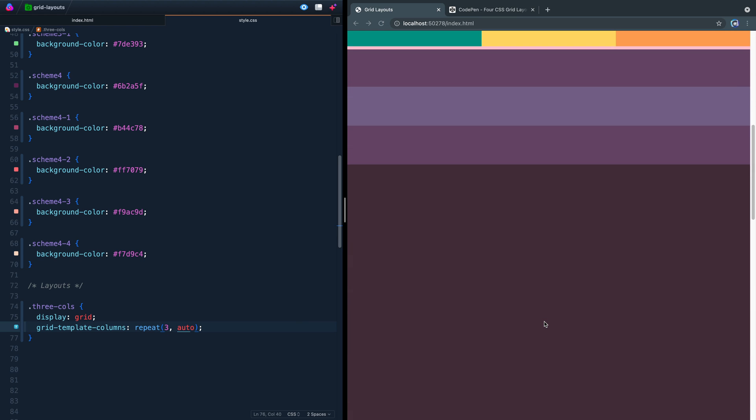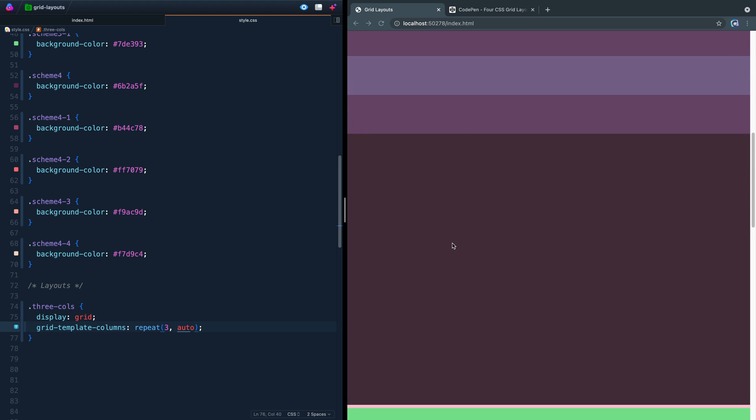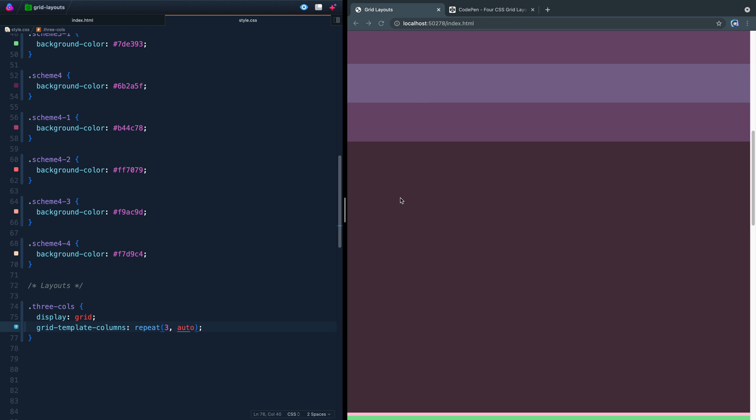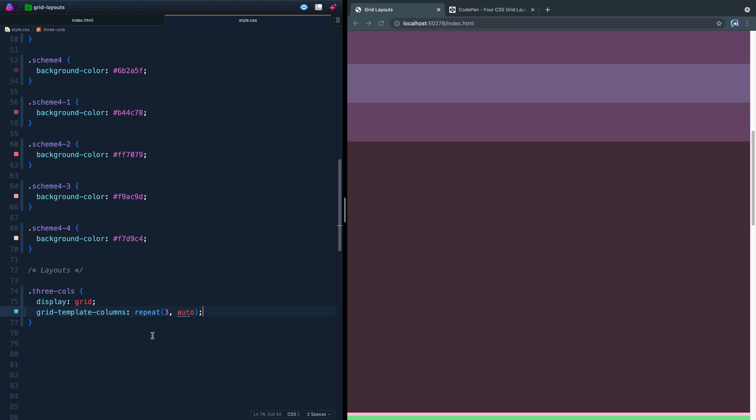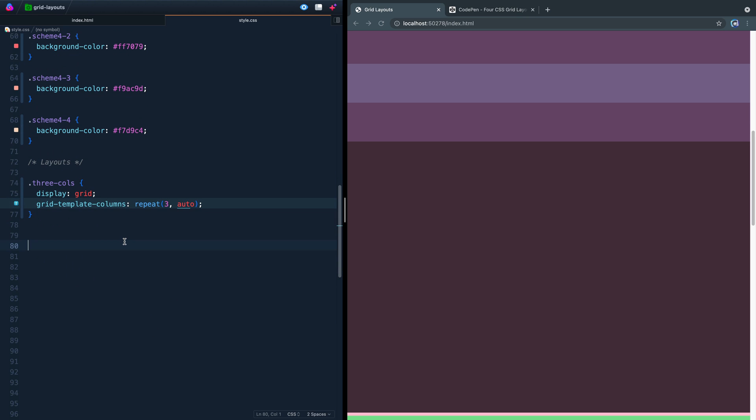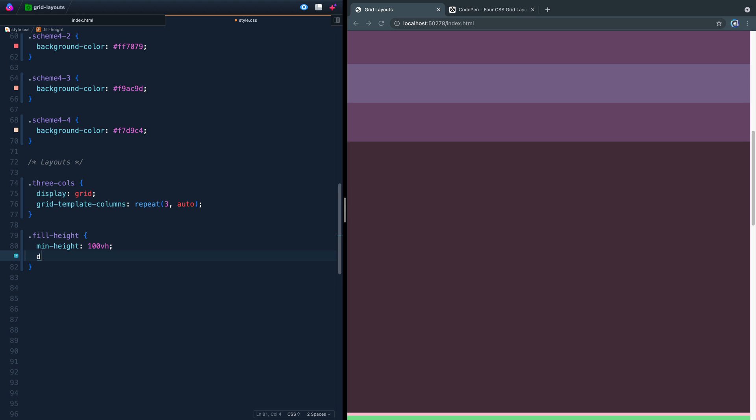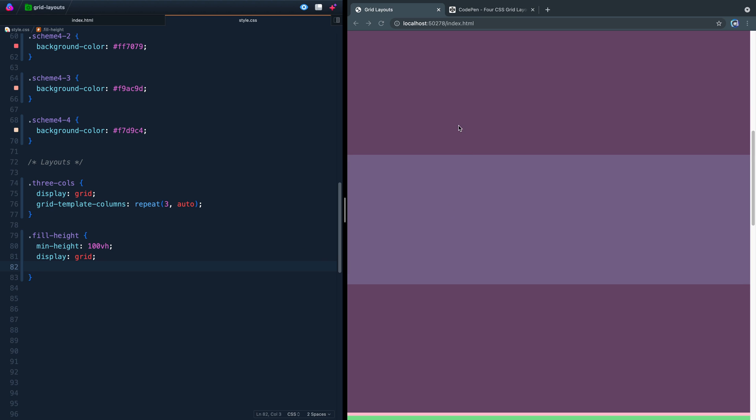The second one here, you might remember what we want to do is make this one take up the rest of the vertical height, and then just have the header and the footer be auto. So another is take up the exact amount they need to and no more and no less. So let's come down here. This one was called fill height. So first of all, we need to say we want it to take up 100% view height at a minimum. It may take up more than that, but at least at a minimum, it needs to take up 100% view height. Then we're going to say display grid.